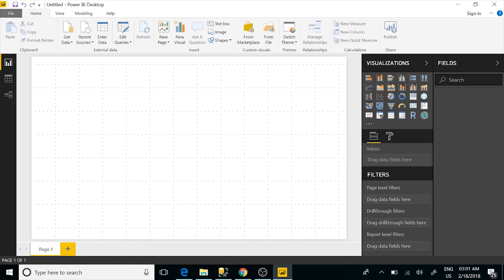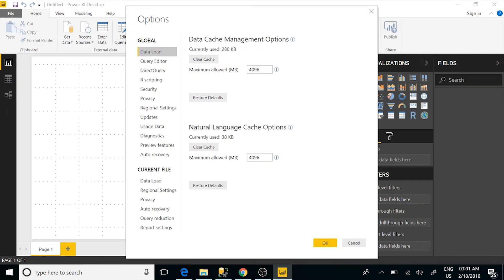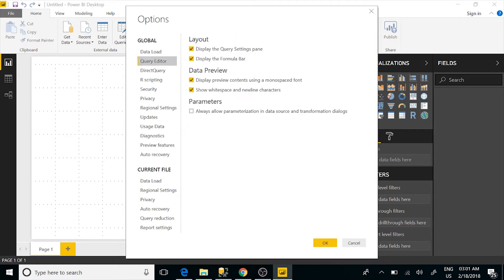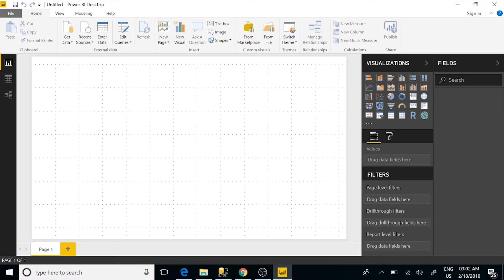I'm going to cancel here and go into Options. In the options we have the query editor section. At the very bottom we have parameters, and you can see it says 'always allow parameterization in the data source.' So it's allowing you to parameterize the connection string for your data source. By default it's unchecked, so I'm going to go ahead and check it and then click OK.